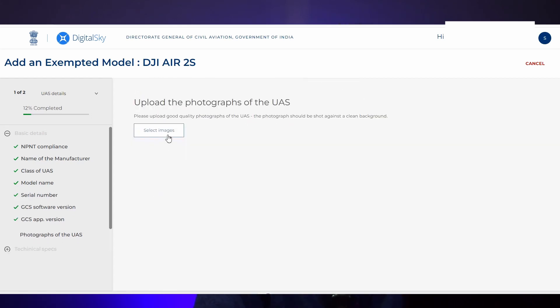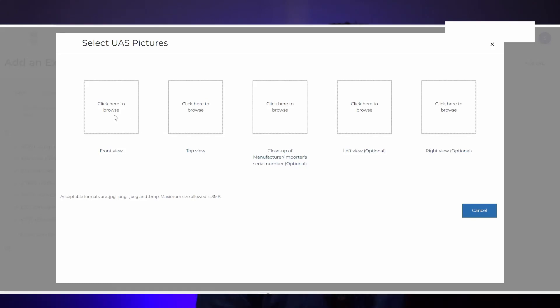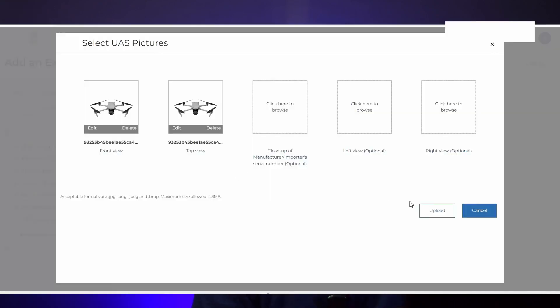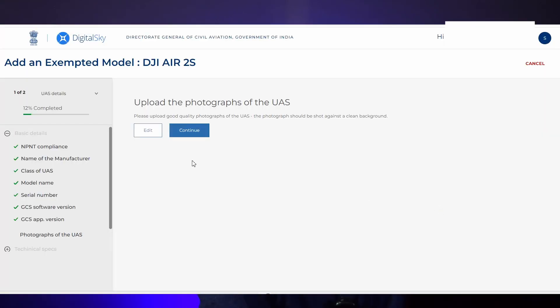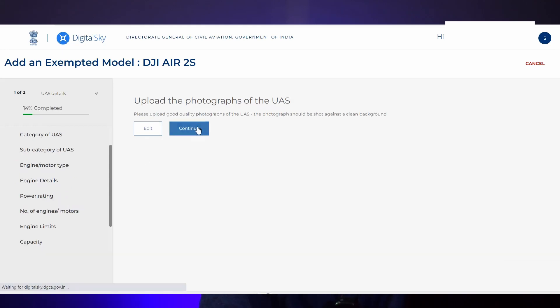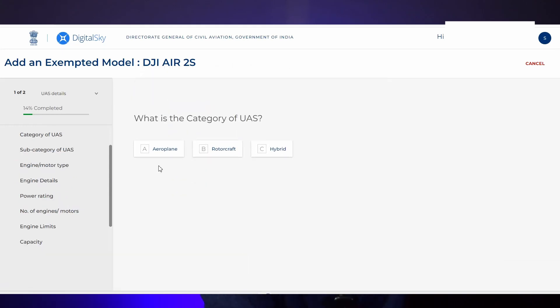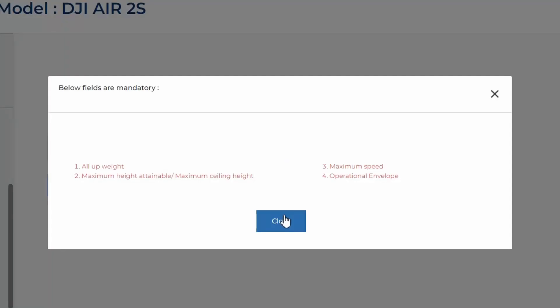For the photographs of the UAS, it will ask for two photographs — the front view and top view of your drone. One front view and one top view are mandatory. For the rest, you can continue. The next tab will ask for the category of UAS — our drone is a rotorcraft, so click rotorcraft. It will say that some information is mandatory. You can see all-up weight, maximum speed, maximum height, and operational envelope are highlighted — these four are mandatory.